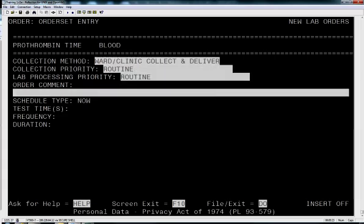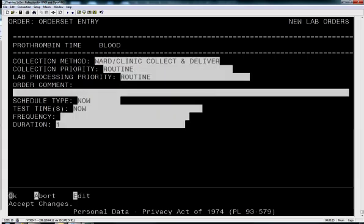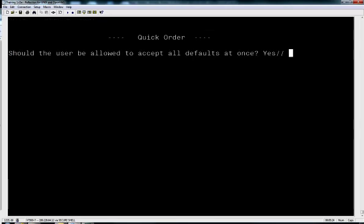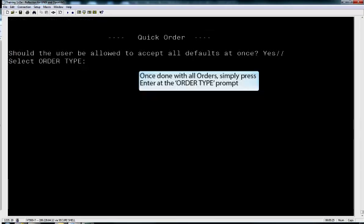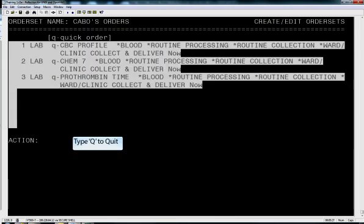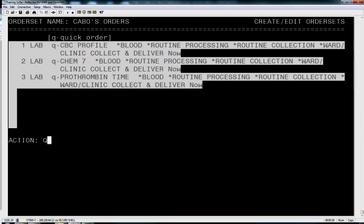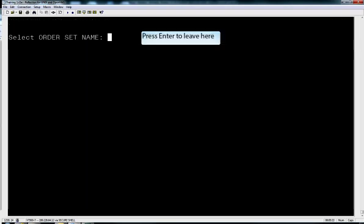Once we have entered our last lab, we are going to want to just hit enter when prompted. Then you are going to see all the labs and you are going to want to type Q for quit for the action as you would with a normal order.